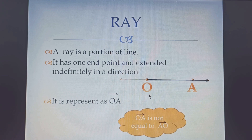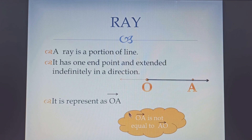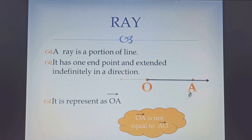In rays, OA is not equal to AO. When we say OA, O is the end point and the arrow above OA shows that from O the ray is increasing towards A. But if we write AO, it means A is the fixed point. Here A is not the fixed point — from A it is increasing in the opposite direction. That is why OA is not equal to AO.